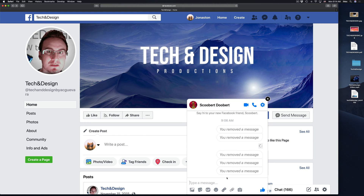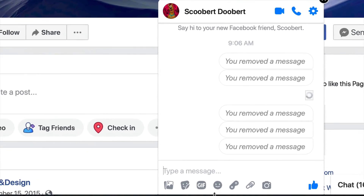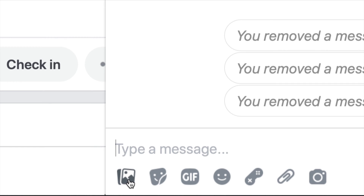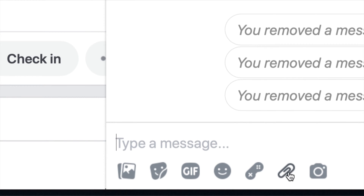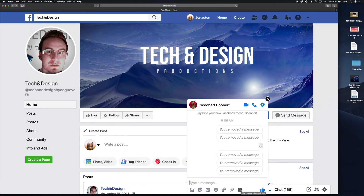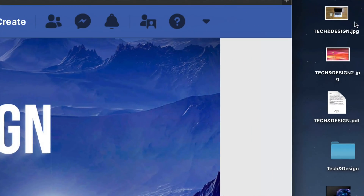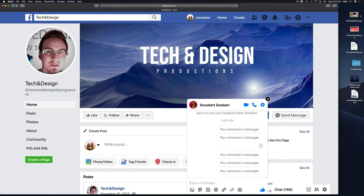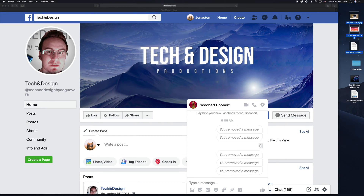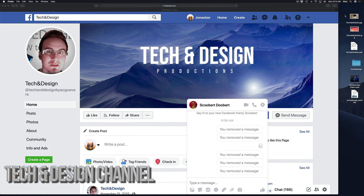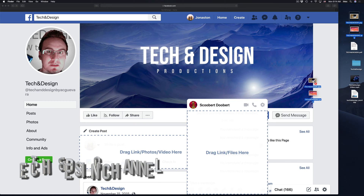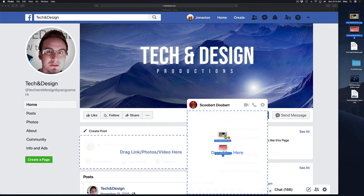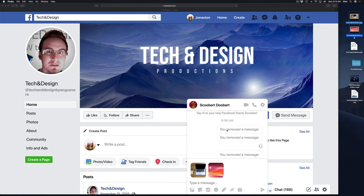Now if you want to send out anything, down here below you'll notice you can attach pictures and files or take a quick pic. I'm going to show you the easier way. I have these pictures right here on the side — they're on my desktop, but they can be on a USB stick or any folder, it doesn't really matter. I can choose both of them, and I'm going to drag and drop them on top of the message window.